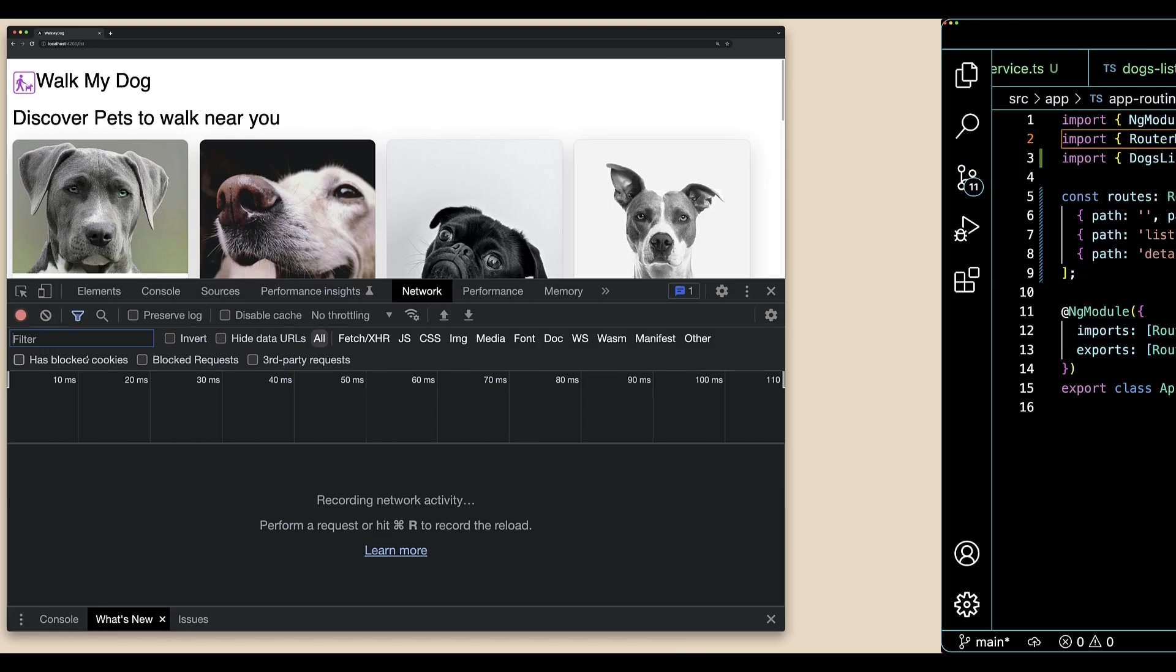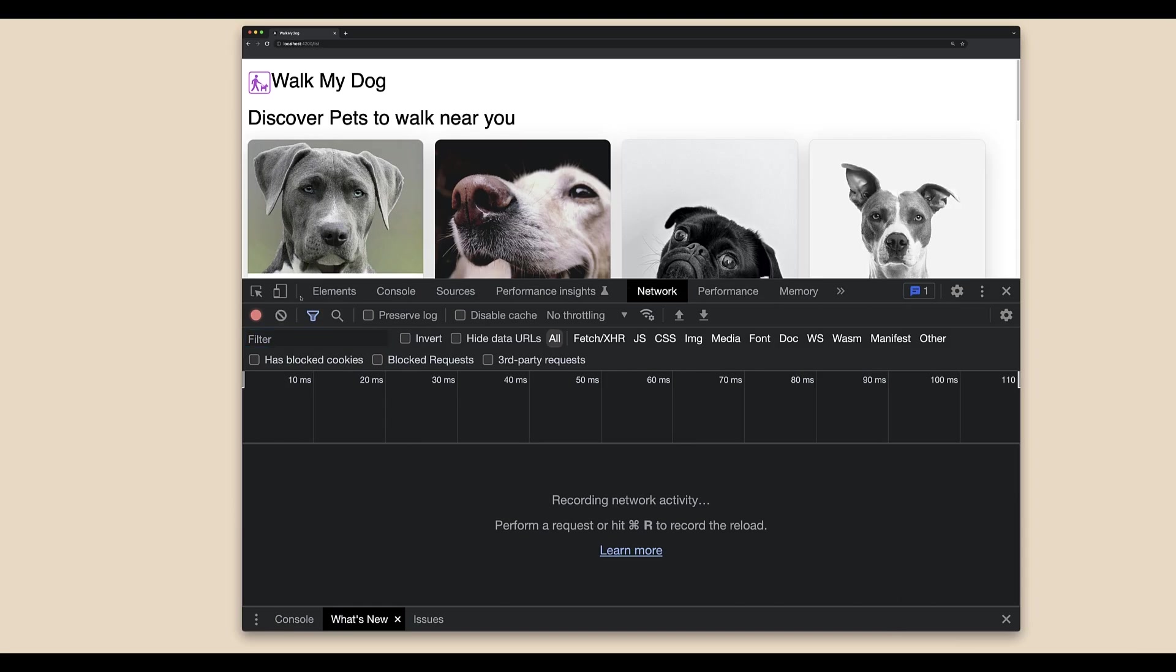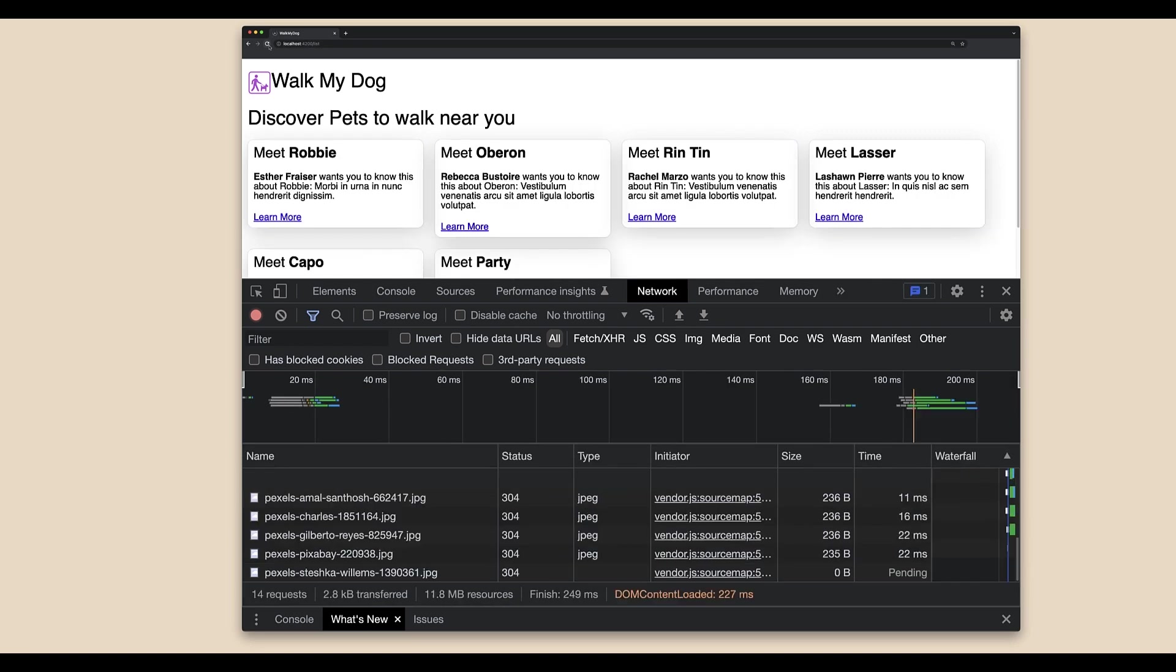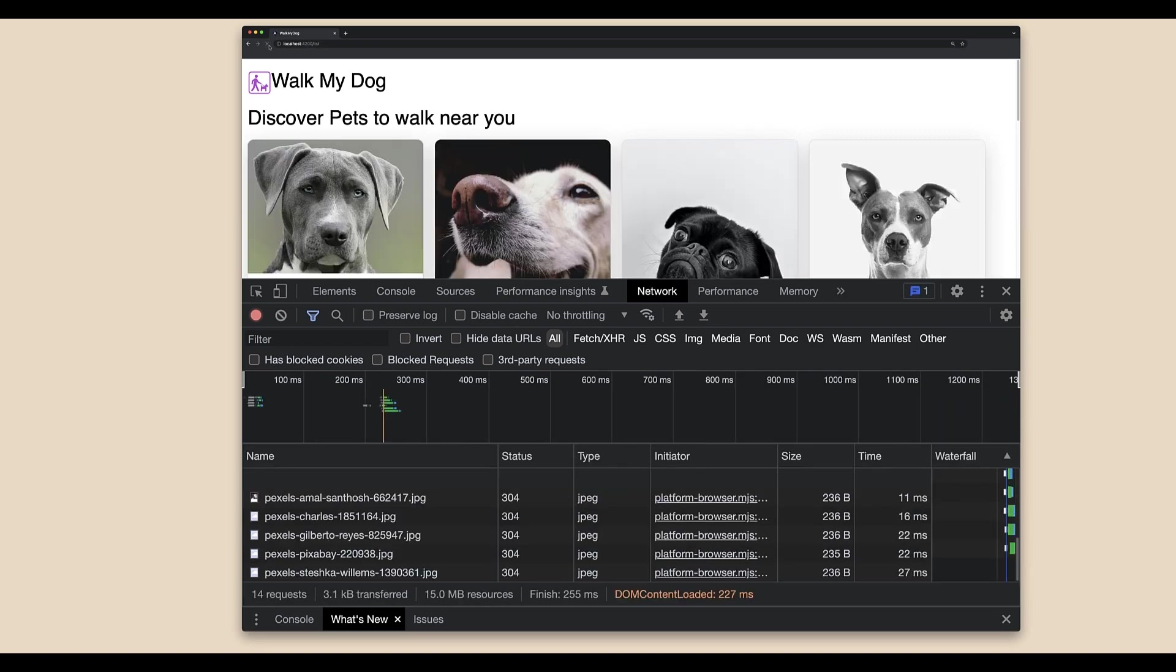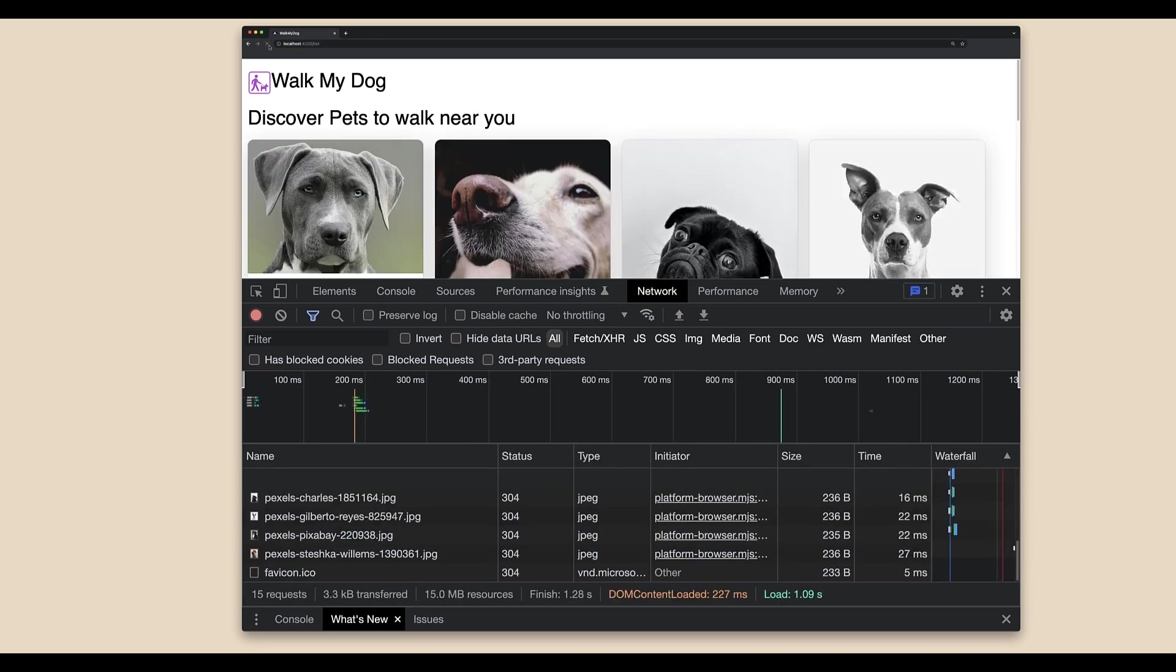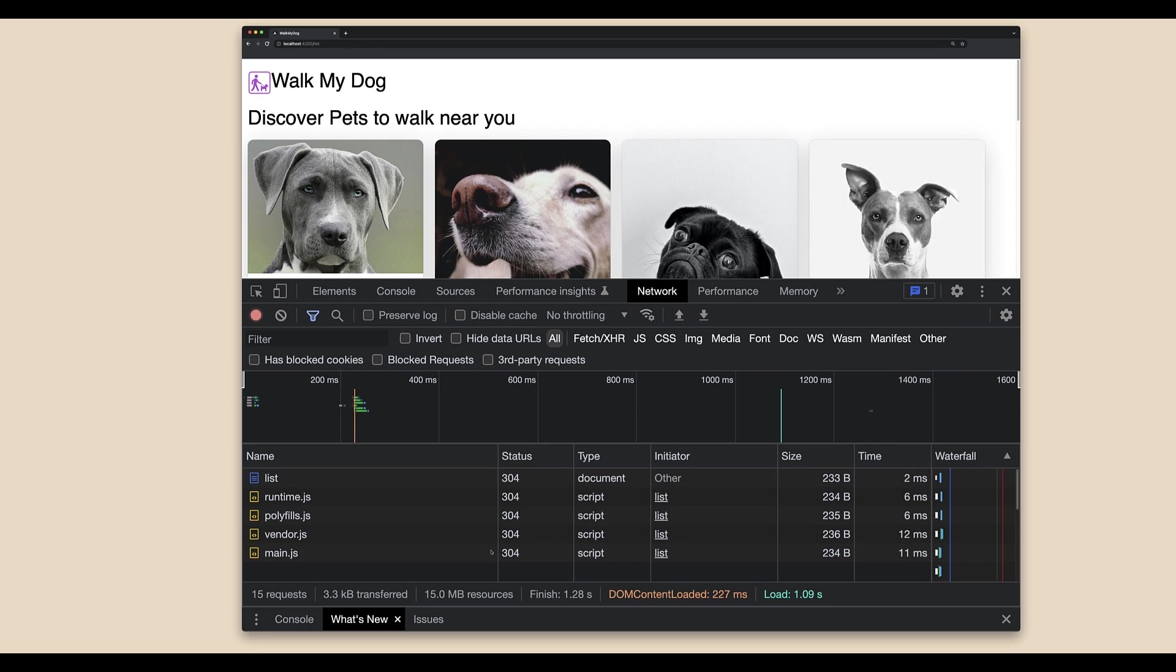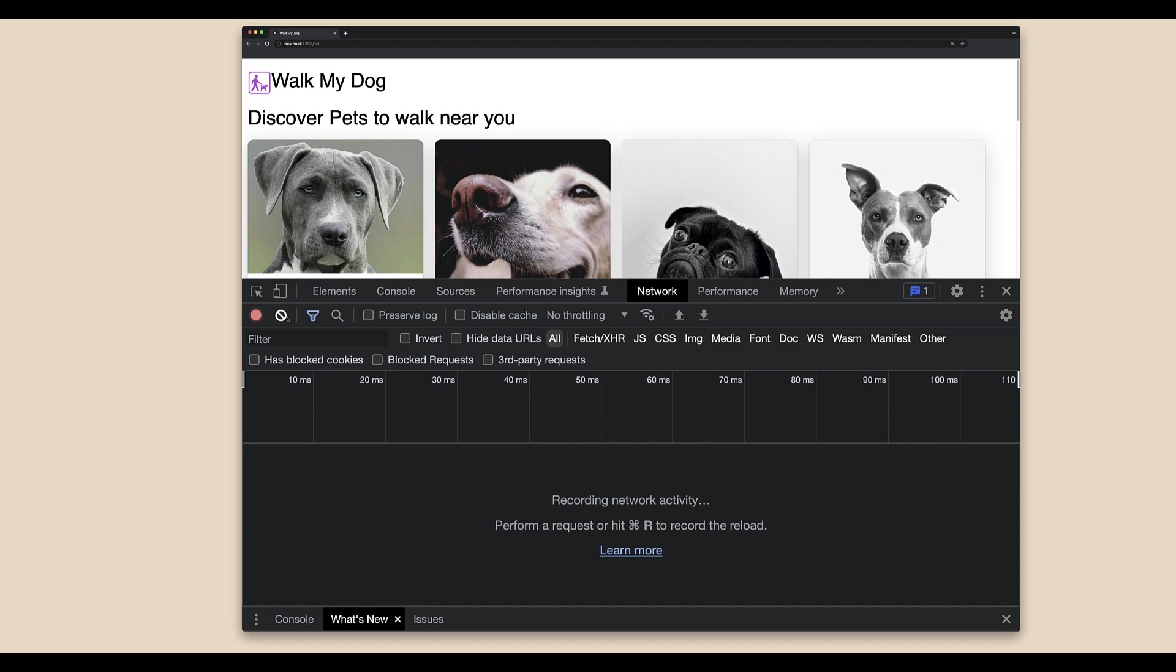Let's confirm that the dog view component code is lazy loaded in the browser. In Chrome DevTools, open the network tab. That way we can observe the lazy loaded activity when taking action. Now, back in the app, click on the details link.